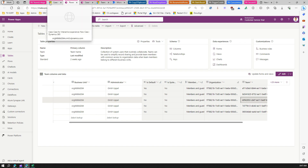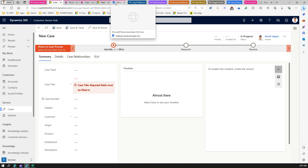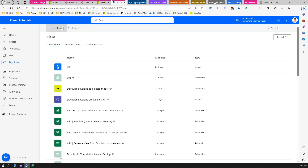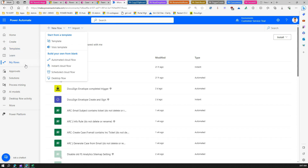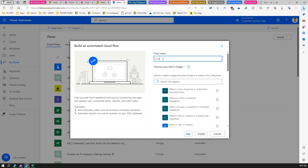To assign an owner to any new case created, we'll start with hard-coding the team ID, and later make it dynamic. First, we need to create a Power Automate flow. In the Power Automate section, create a new automated cloud flow and name it something like 'Assign Case Owner to Teams'. Select a Dataverse trigger.